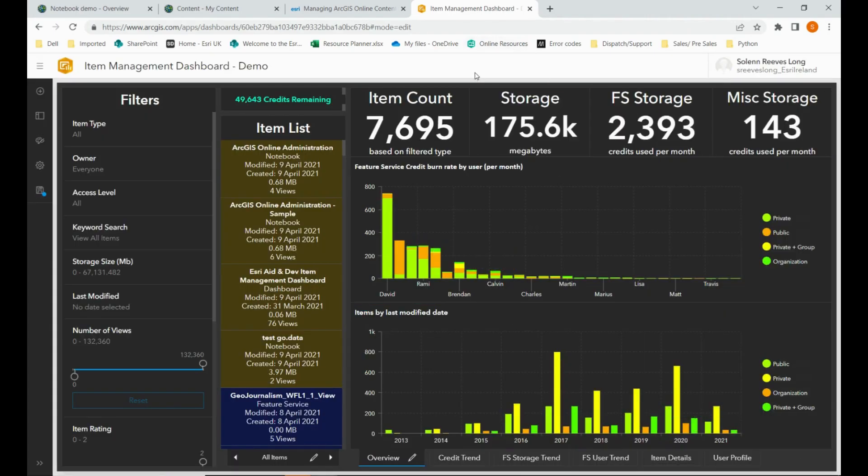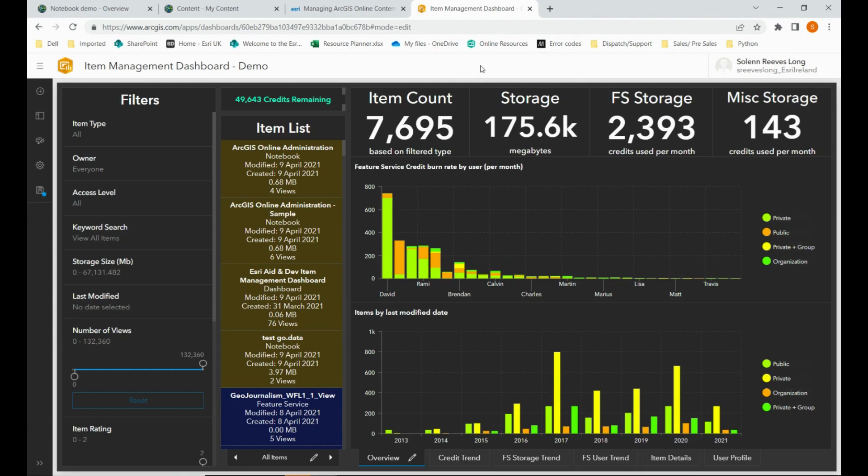And there you have it. It will update every day and you'll be able to better manage your credits and the content on your ArcGIS online organization. Thank you very much.